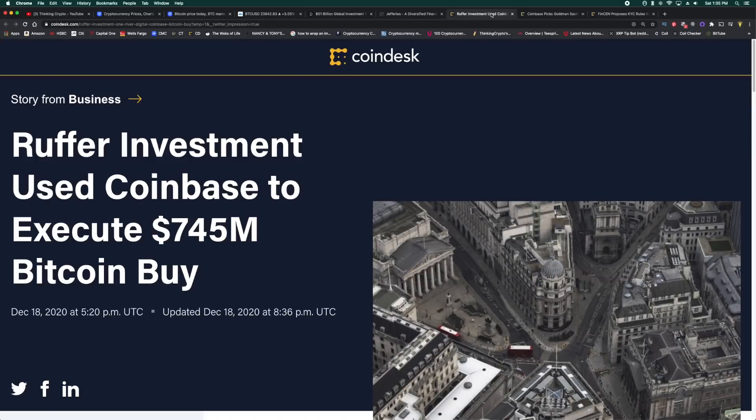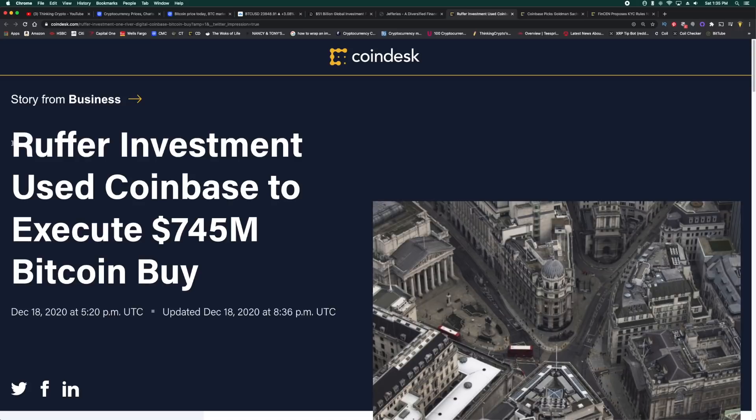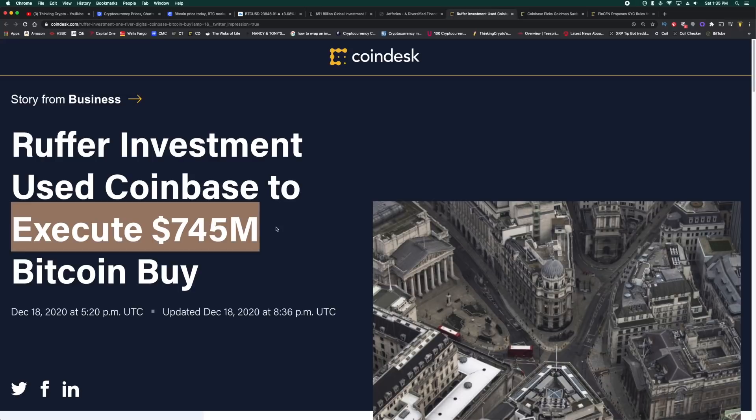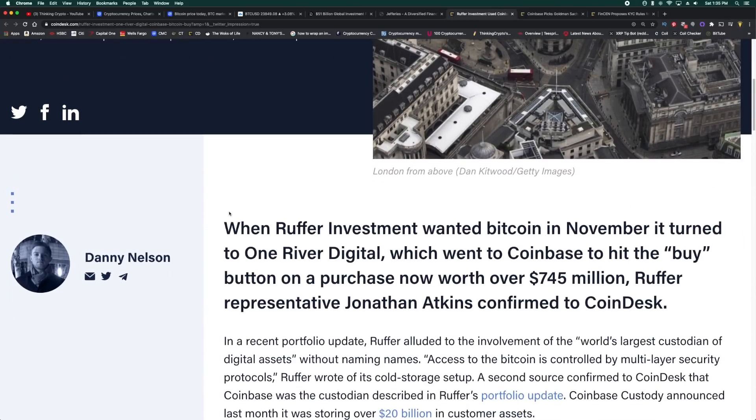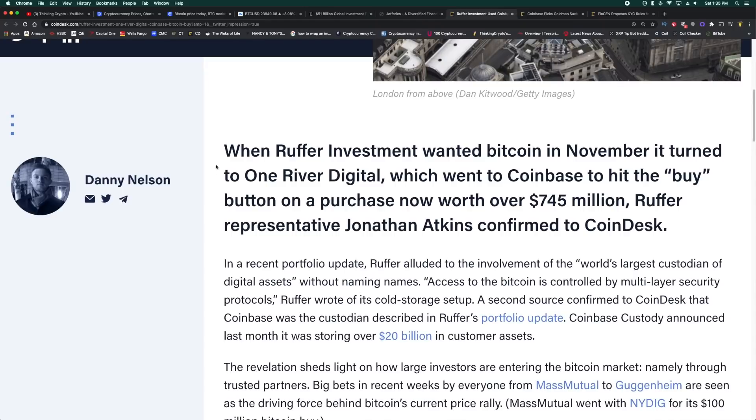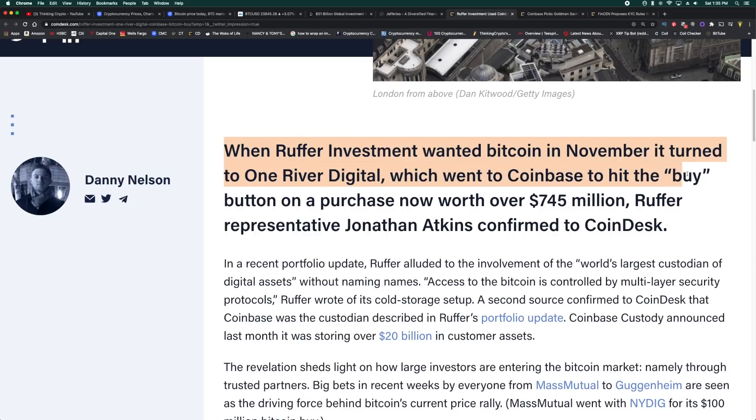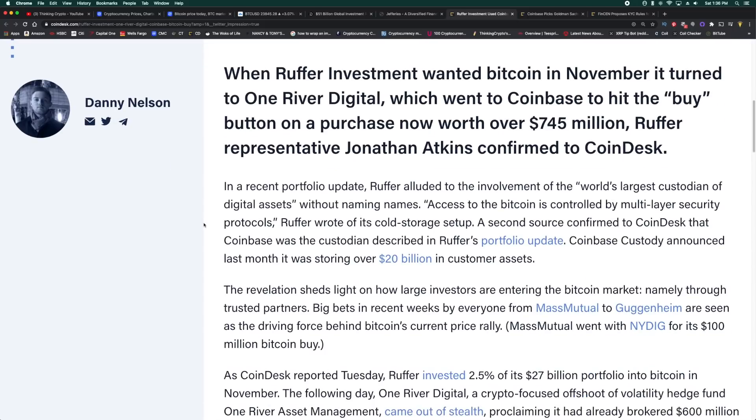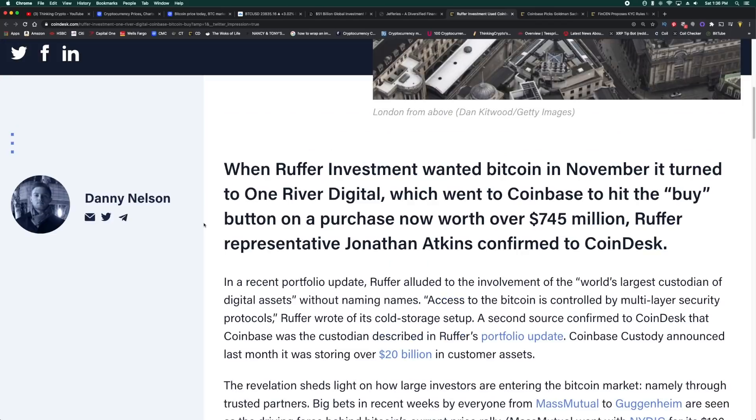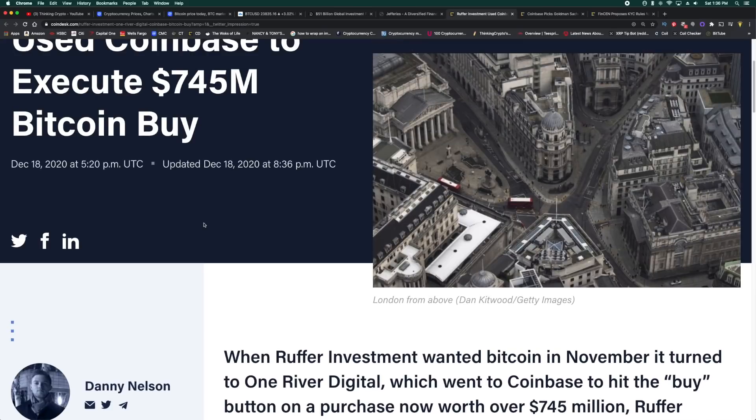Here's another example. We talked about Ruffer Investment. We're seeing Coinbase is actually facilitating a lot of the buys here. Coinbase did it for MicroStrategy. Well, they executed the $745 million dollar Bitcoin buy for Ruffer Investment. Wow. When Ruffer Investment wanted Bitcoin in November, it turned to One River Digital, which went to Coinbase to hit the buy button on a purchase now worth over $745 million.